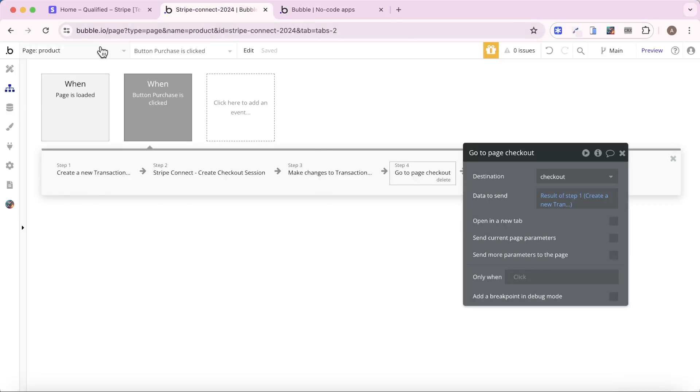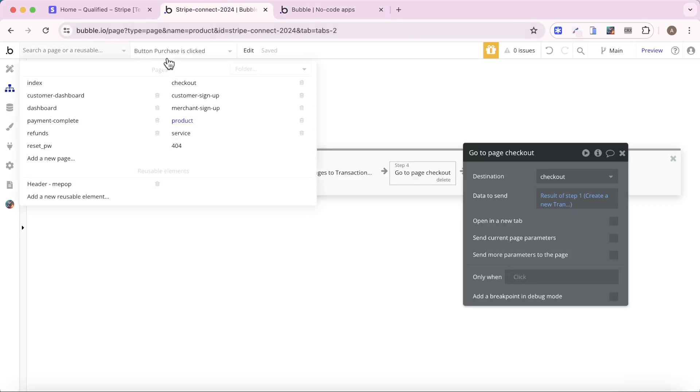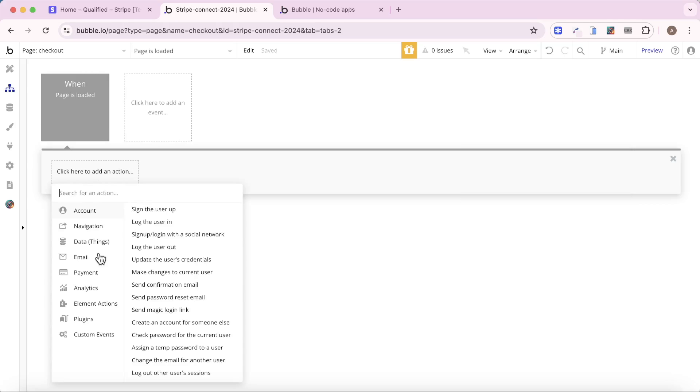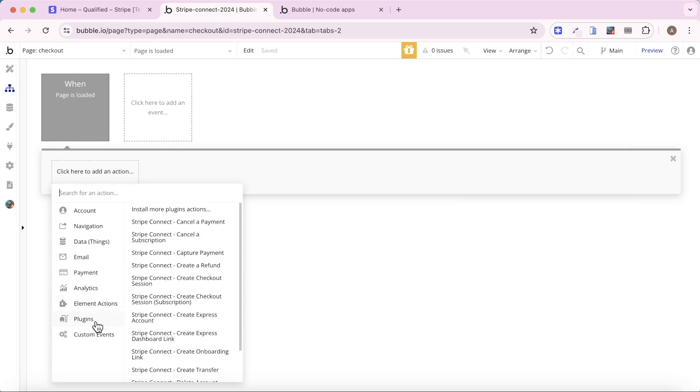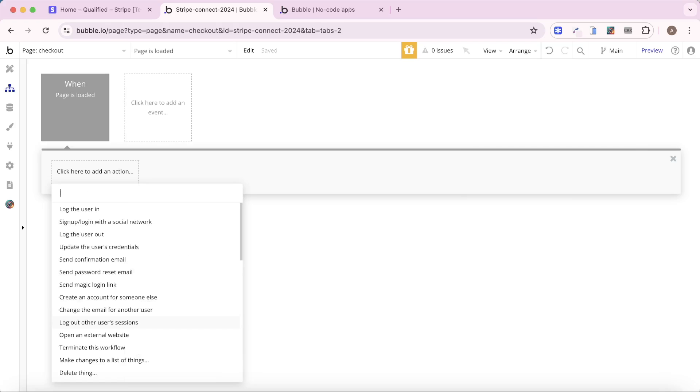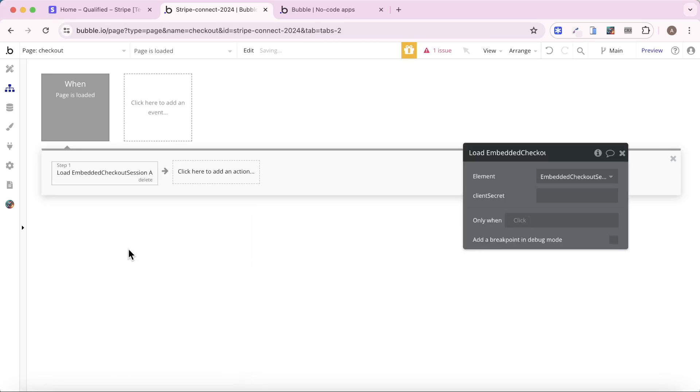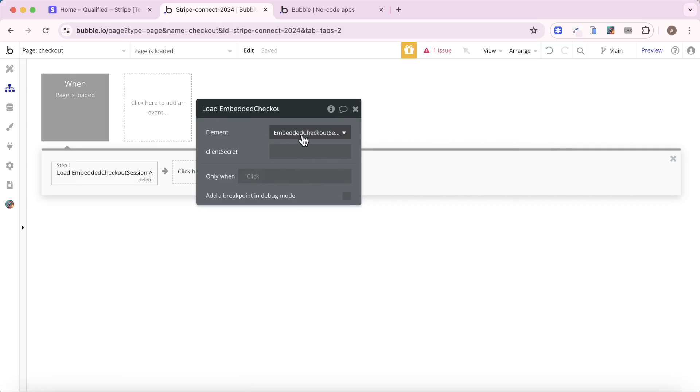So I'm going to go back to my checkout page, and I'm going to go to the workflow tab, and I'm going to say when page is loaded, we are going to go to, under plugins, we have load embedded checkout session. I only have one embedded checkout session element on my page, so I'm going to set that as the target element.